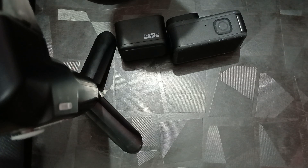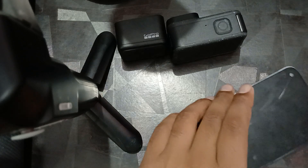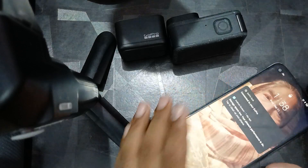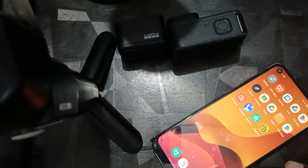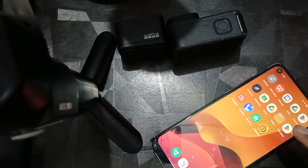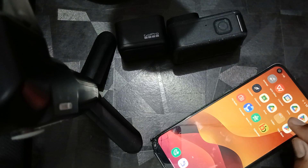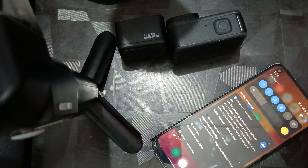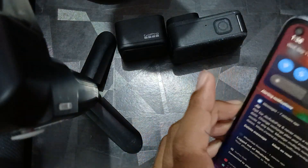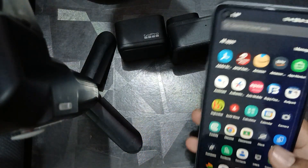First of all, ensure your GoPro is plugged into power. Make sure your GoPro is properly connected with your phone. After that, check your Wi-Fi and network connections, because for uploading we need a good internet connection.